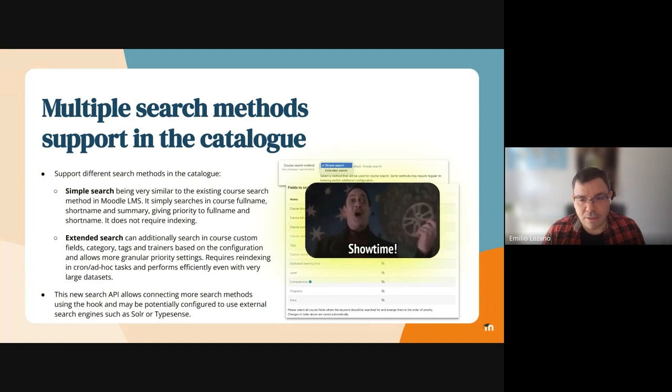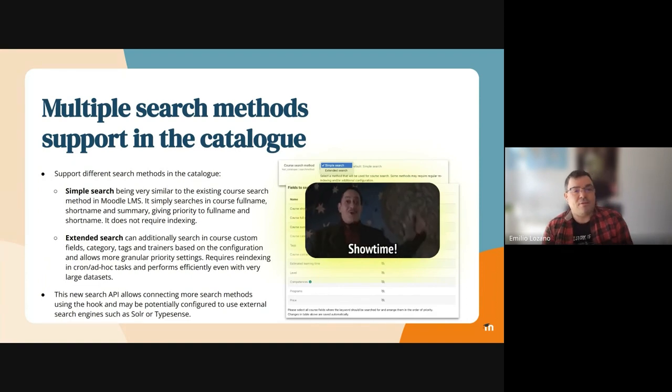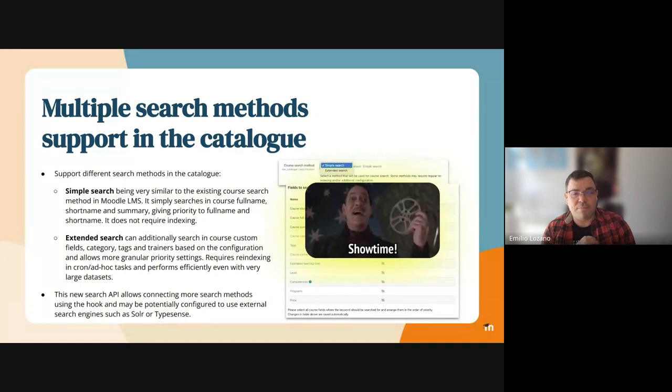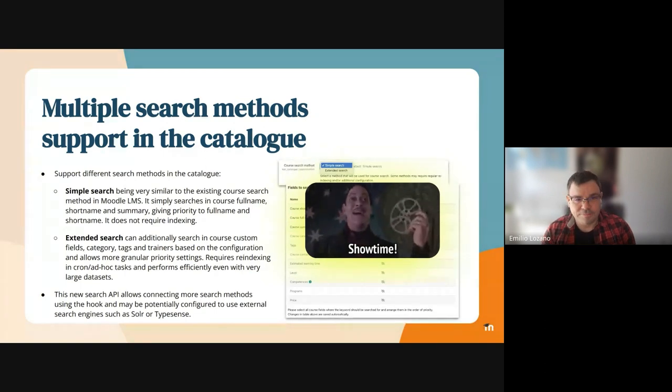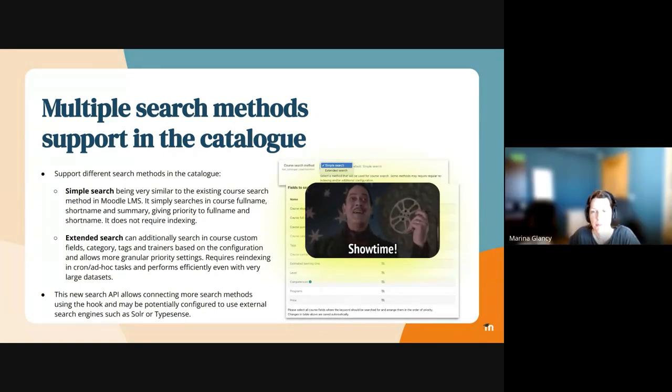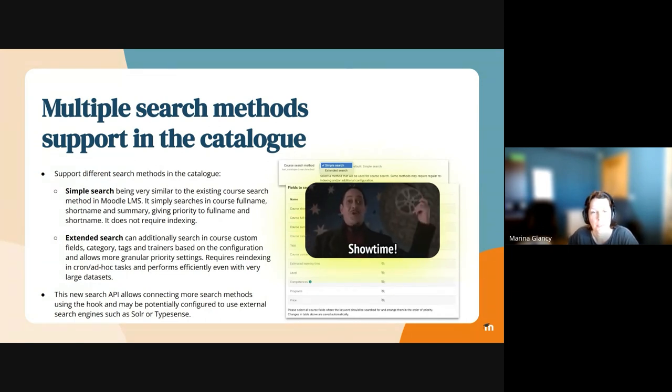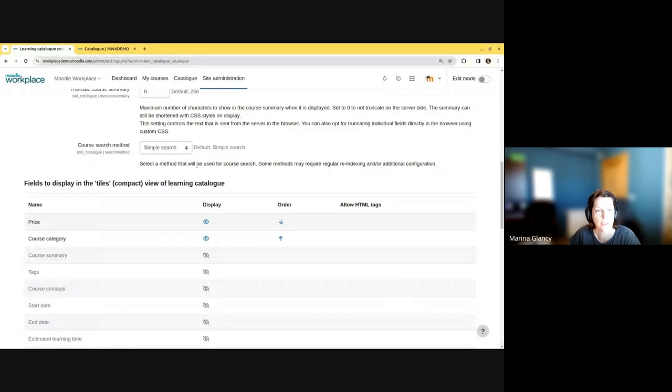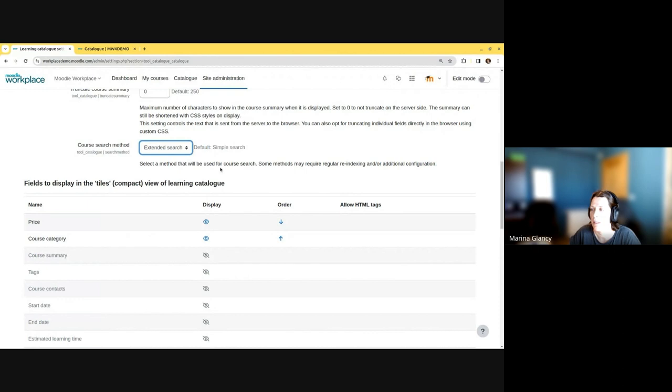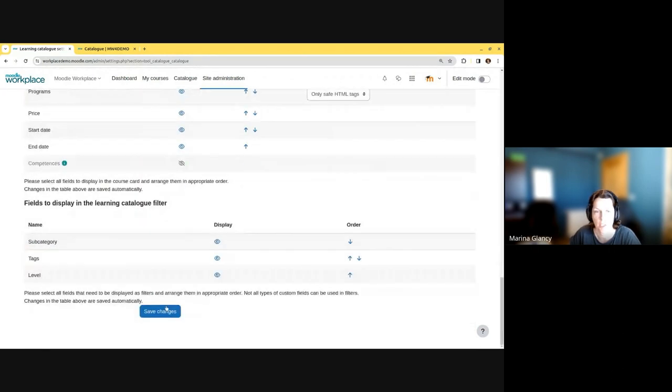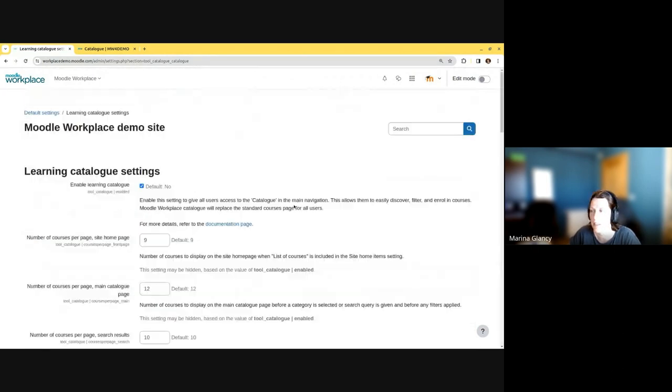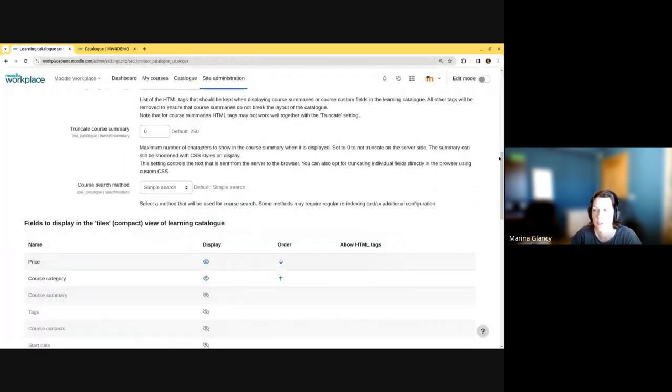I'm going to hand over to Marina to talk about the search methods we've implemented on the catalog. Hello, my name is Marina Glancy, I'm a technical architect on the Workplace team. This is a new part that was added here—this is a core search method where you can switch between the simple search and extended search at the moment.